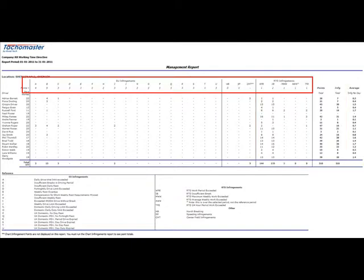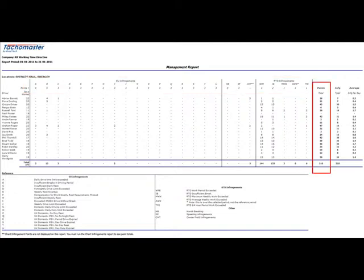The report also has a points value against each infringement, editable in infringement weighting, which calculates a points total for each driver.